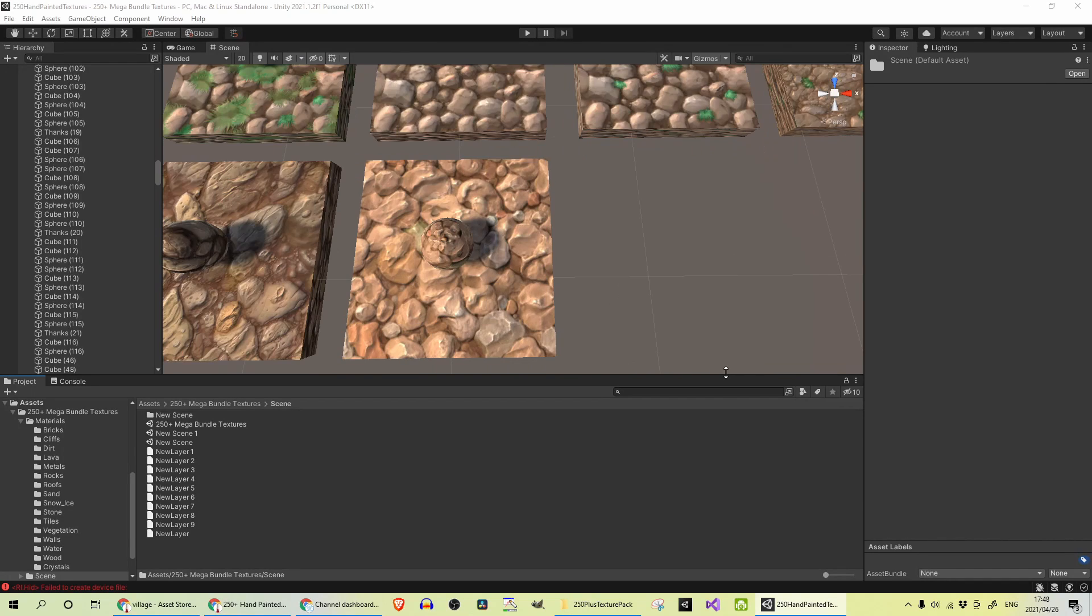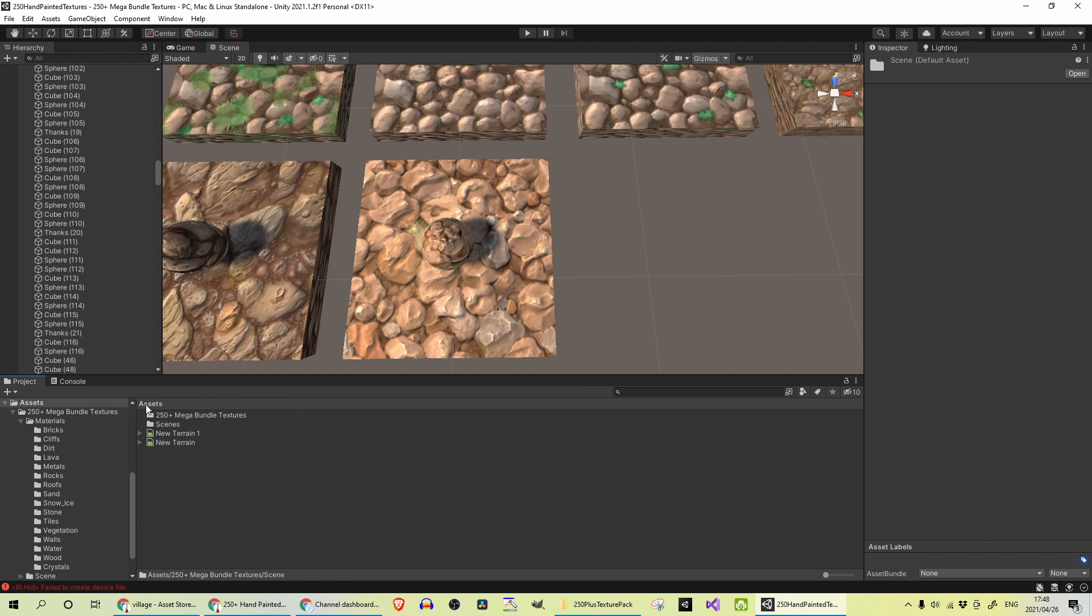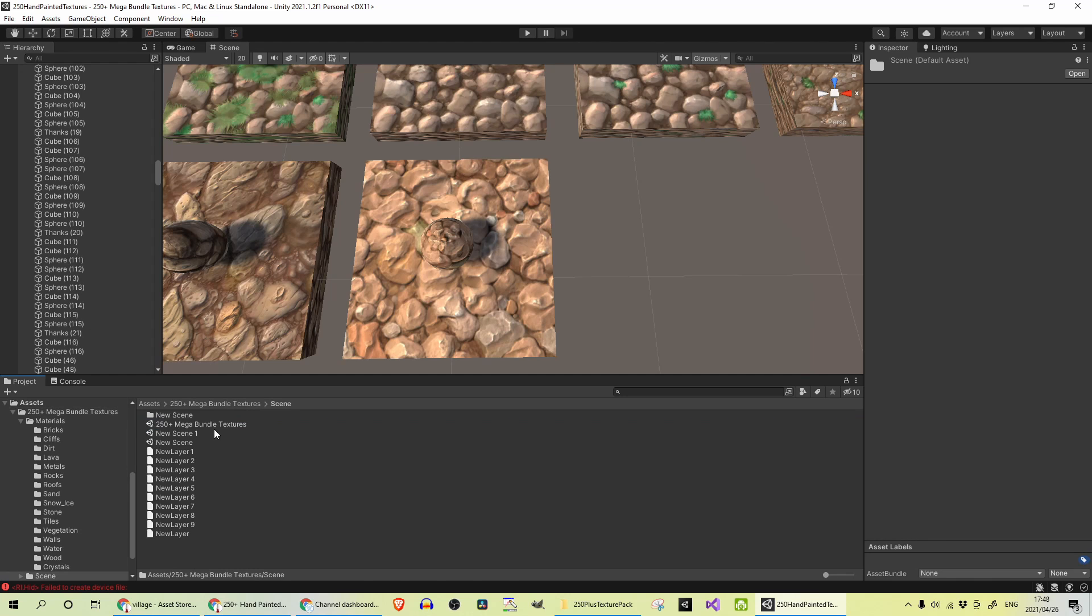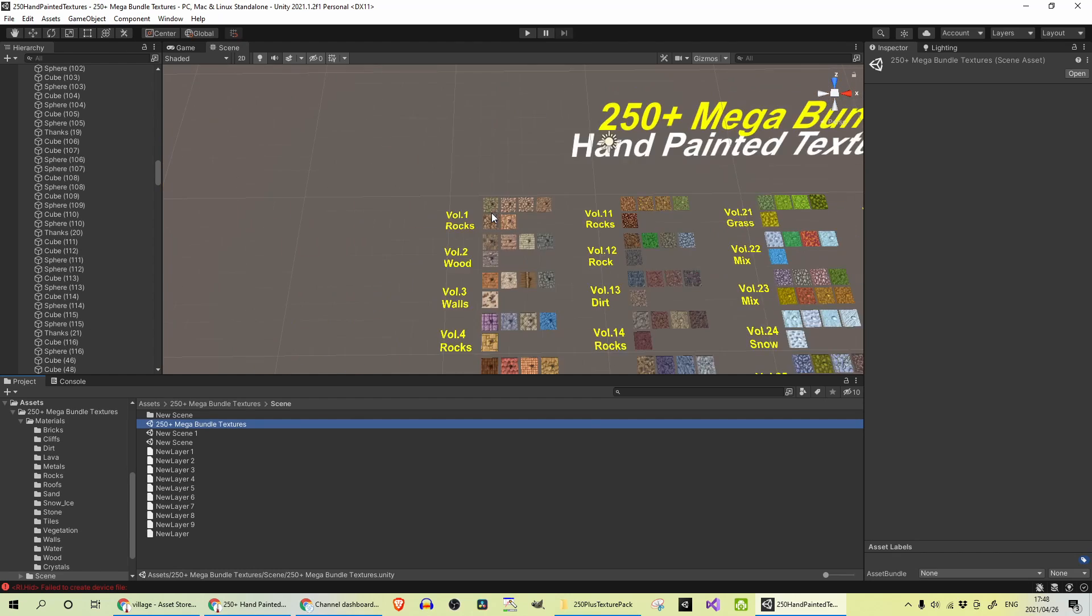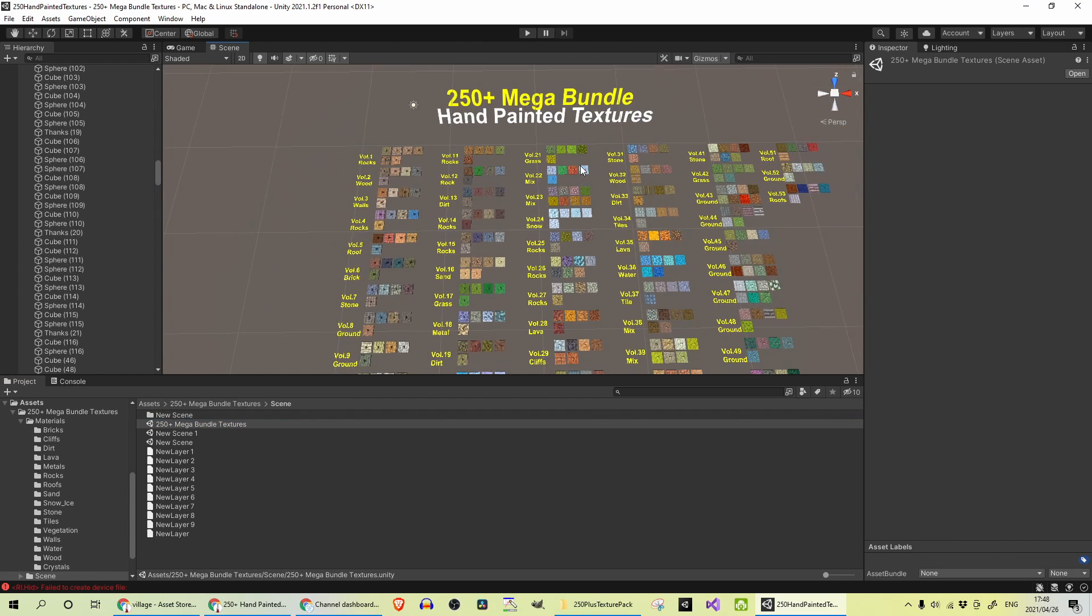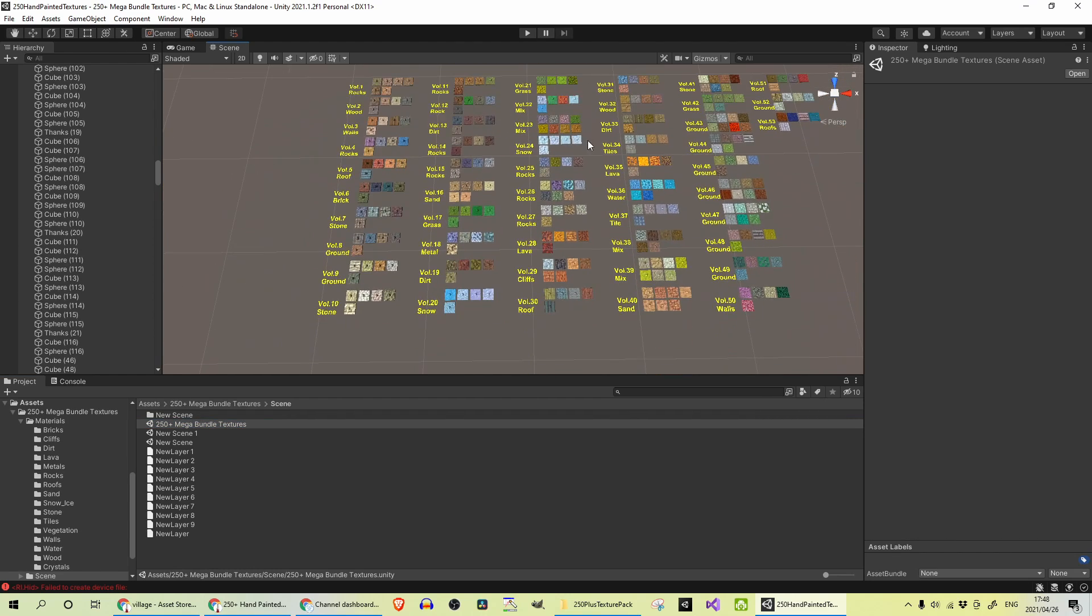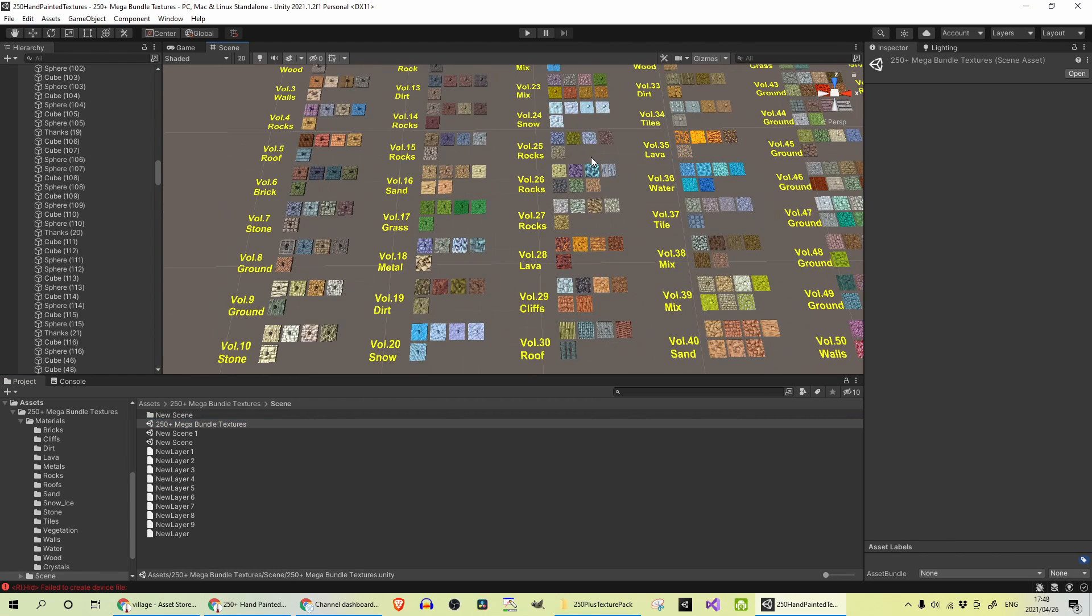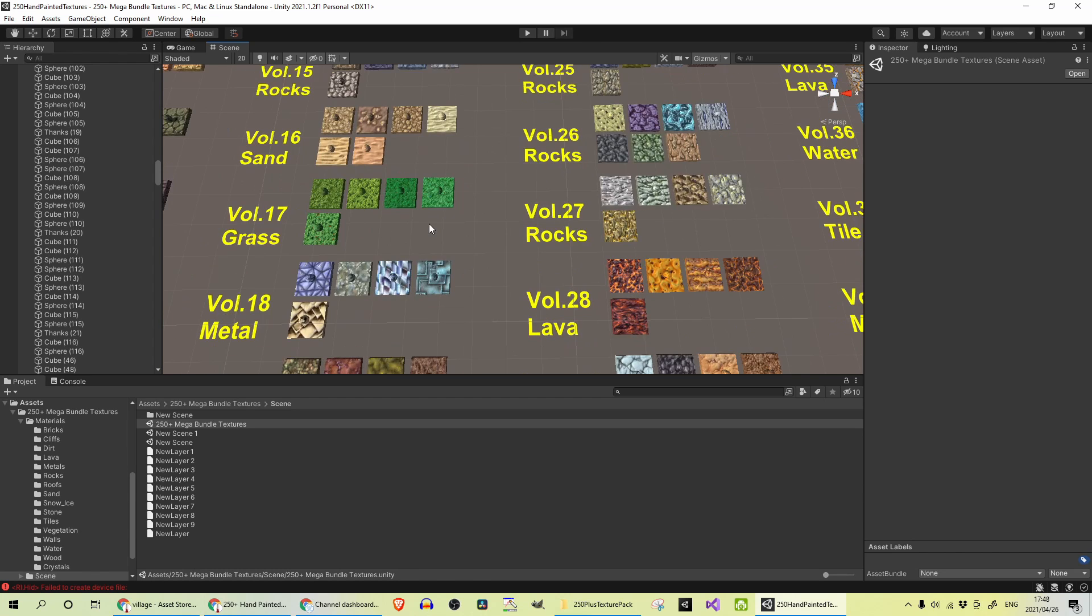After you've downloaded the pack and imported it, there is a scene available if you go into the 250 Plus Mega Bundles Textures Scene. This is set up to give you an overview of all the textures available. It does take a while to import—it is 4 gigs.